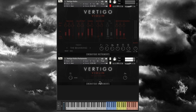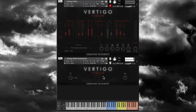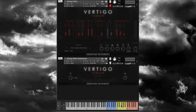The keyboard colors indicate different ranges — regular, down, and up. If you play C2 that's the regular range, C3 goes down in portamento, and the top range goes up. It's a really expressive and playable bonus patch.